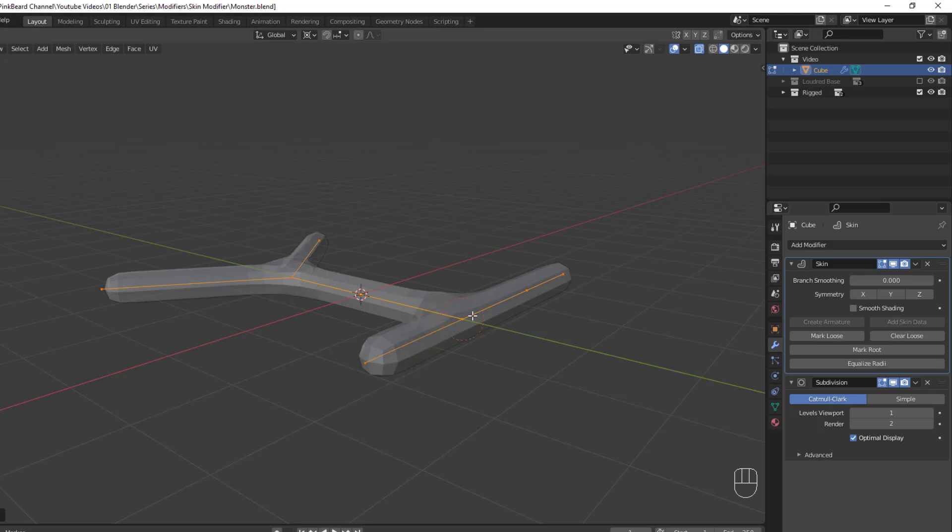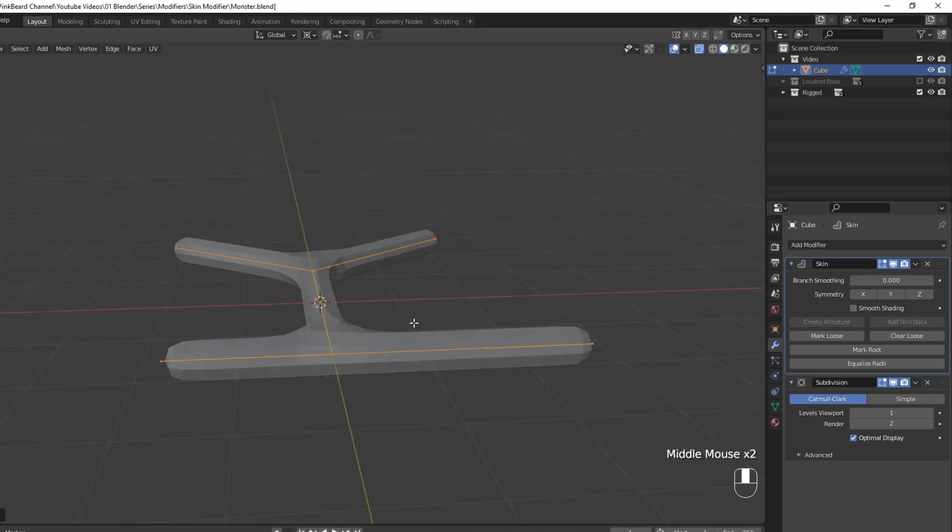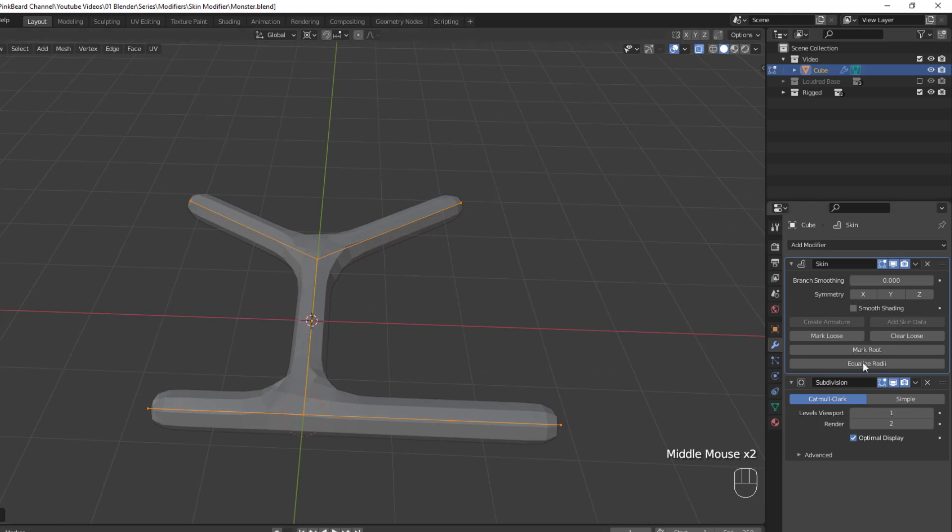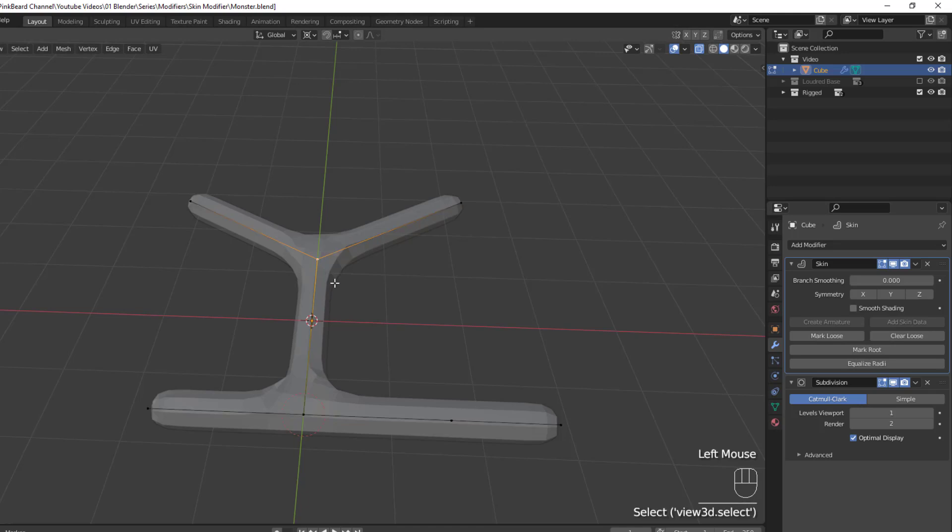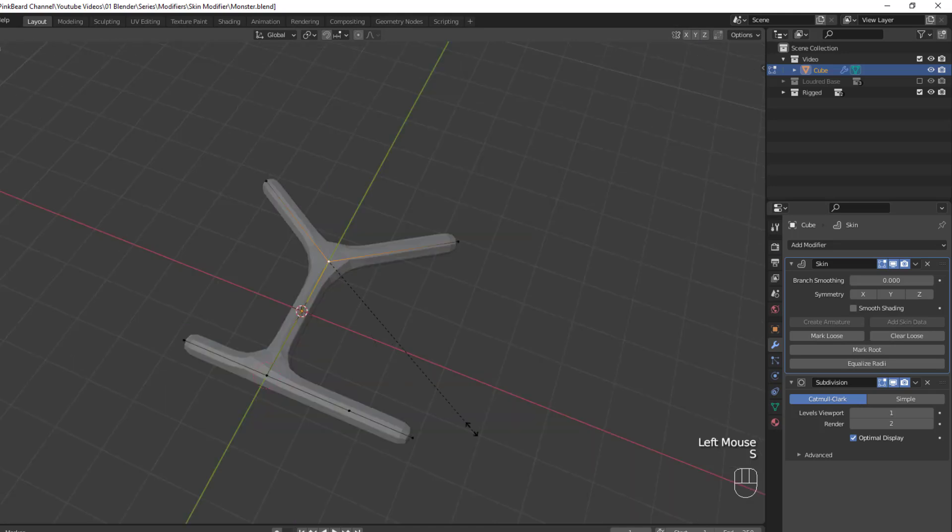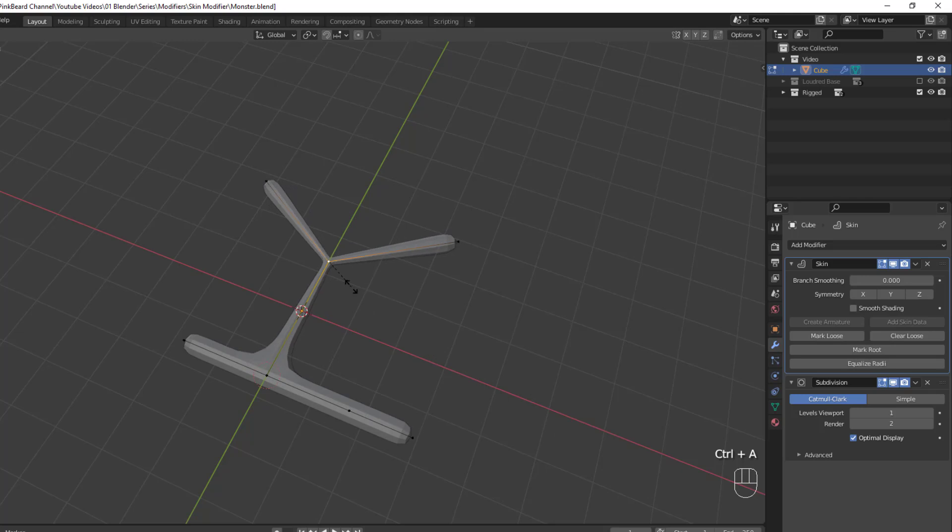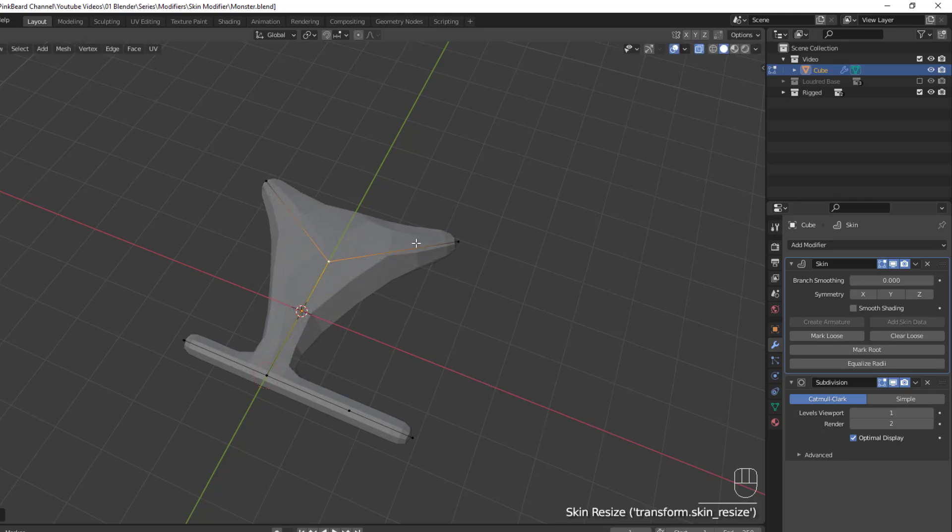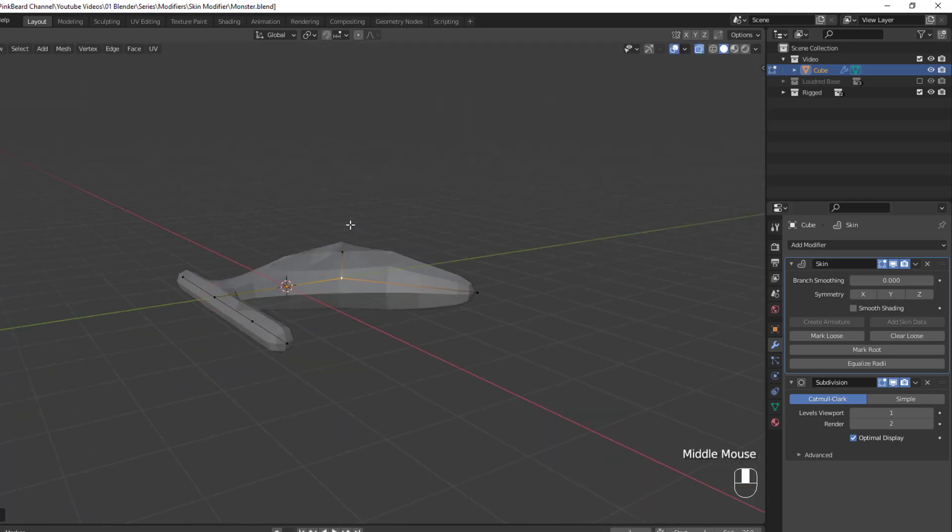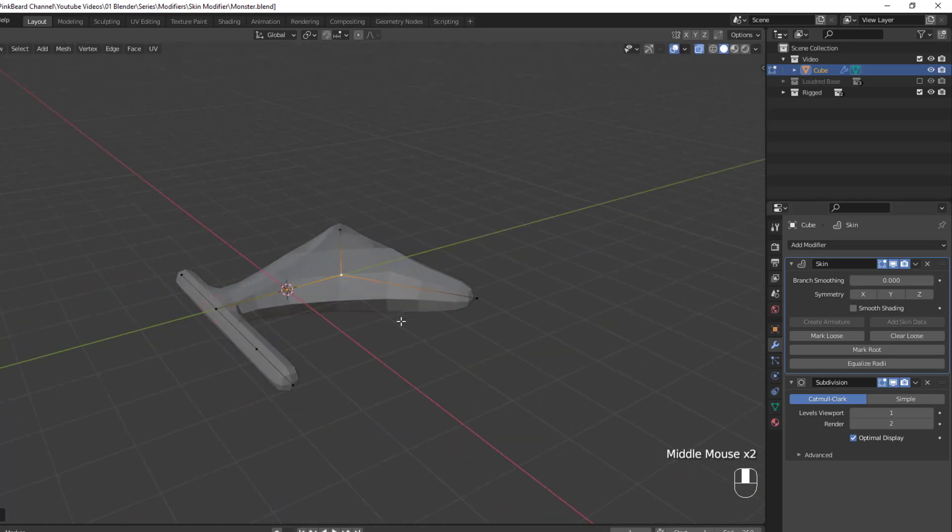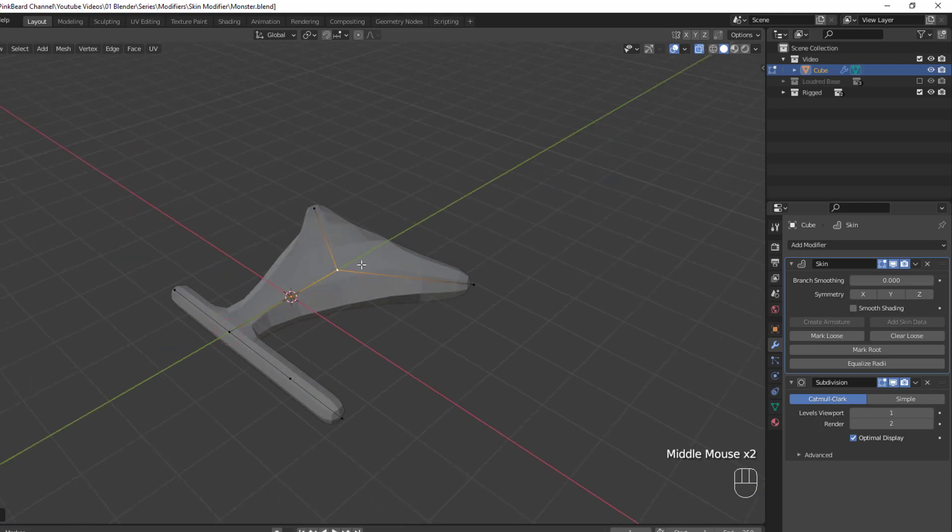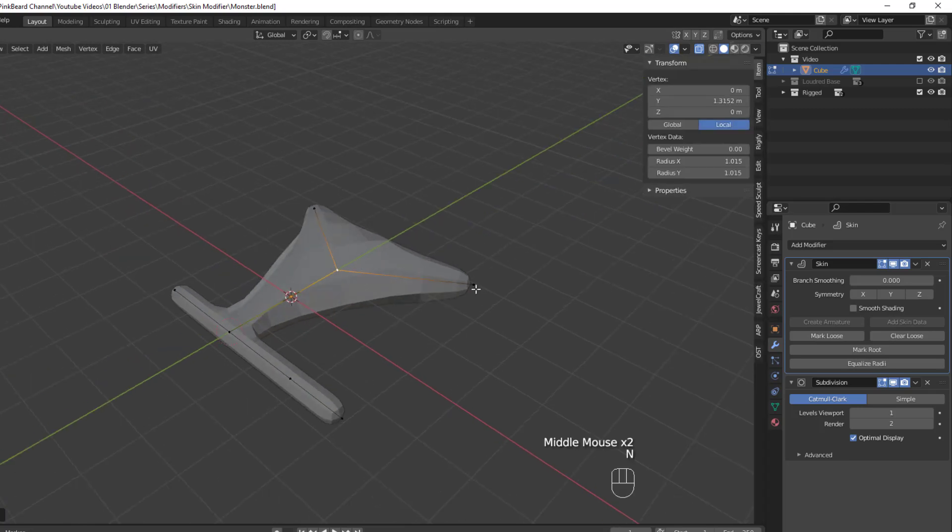For obvious reasons, you wouldn't want to have all of your objects be this thin, so we've got to be able to adjust the size and scale of the generated skin around any particular vertex. Now you might think you'd be able to scale it, but you'd be wrong. The way to adjust the size of the skin at any given vertex is to hit Ctrl A and then move the mouse in or out like you were with scaling. You can also hit N to pull up the viewport properties panel and adjust the radius of X and Y for the mesh for any given vertex under the Item tab.